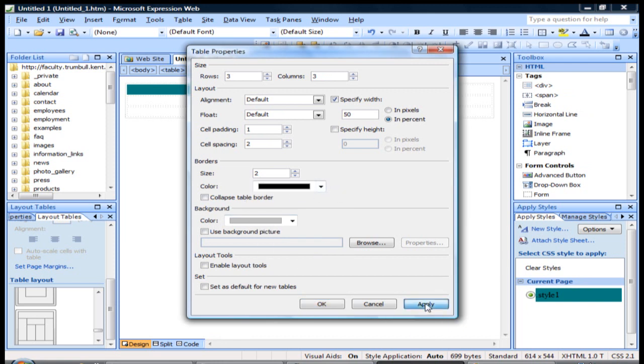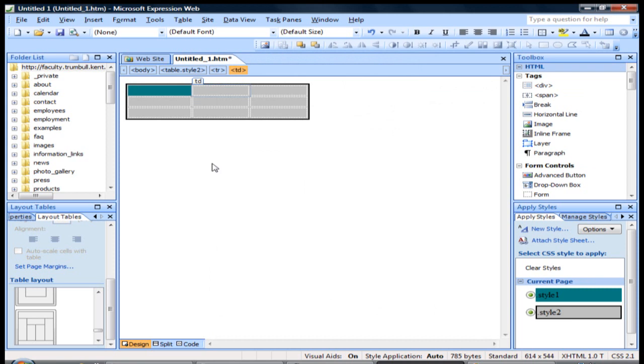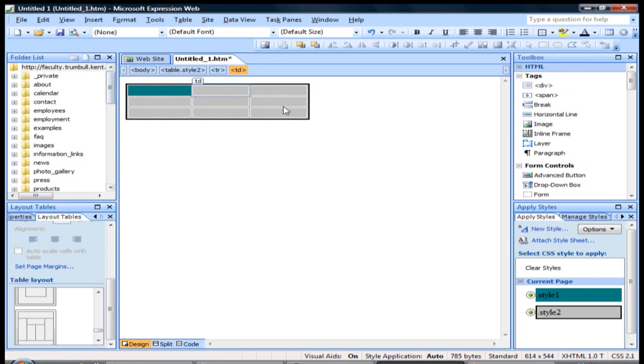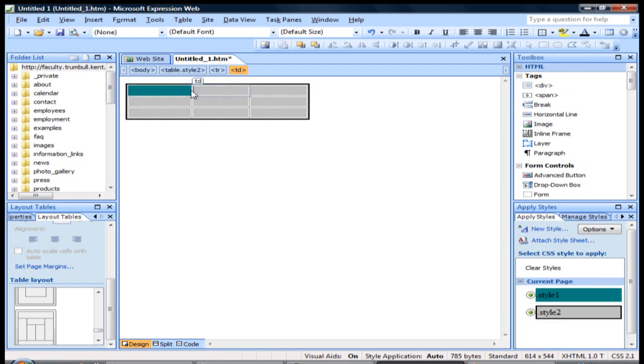So if we go apply, click OK, then you see it shrunk down our table a little bit. We have this dark black border here, and that's pretty much that.